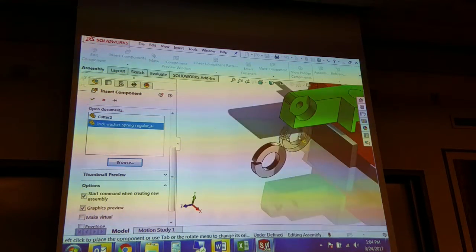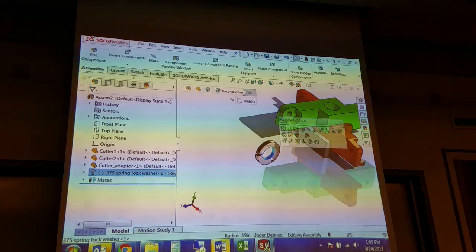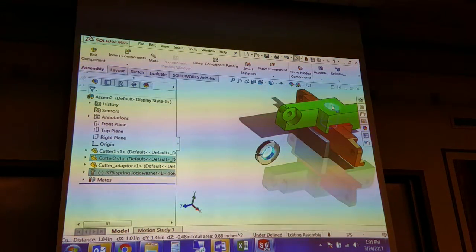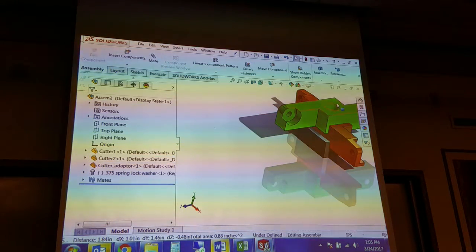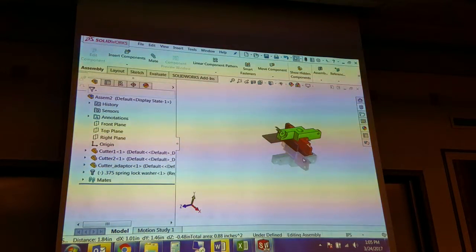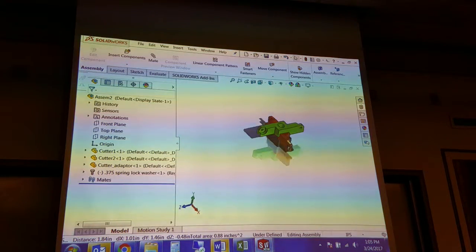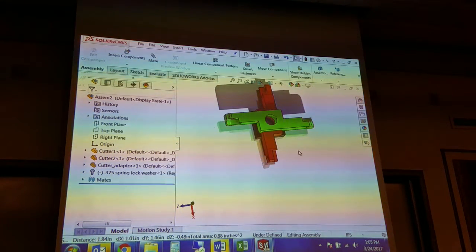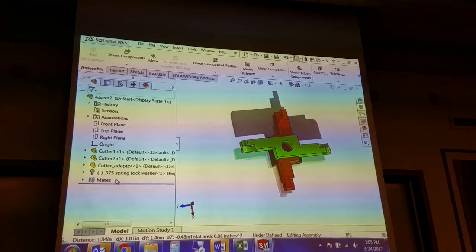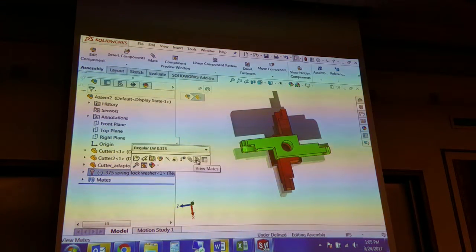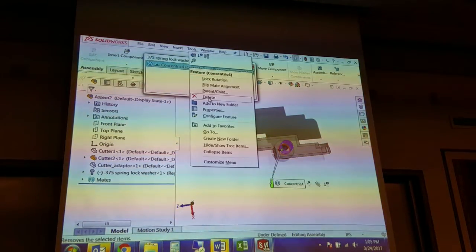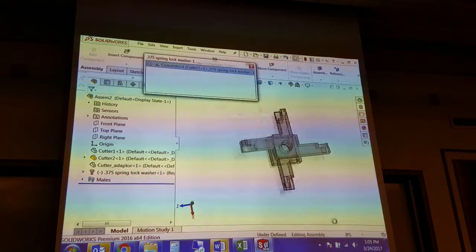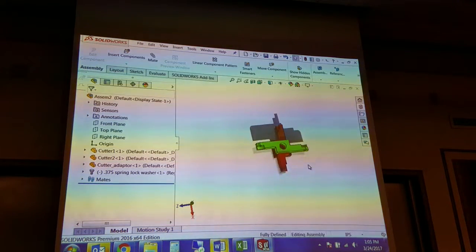This is an instance where you're going to use lock rotation. So I want these two surfaces to be concentric, and it's not going to offer me the lock rotation. This is where it gets interesting. I'm going to undo that one because it disappeared on me, and I don't want to have to go through the process of finding it in there.